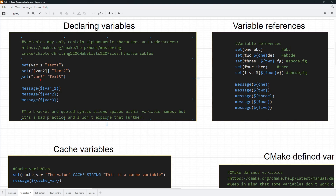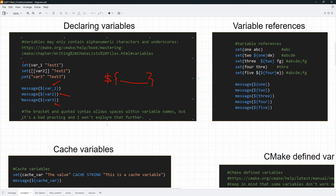Once you have a variable declared, you can read from it. In this case we want to print the values in our variables, and you have seen this syntax before. To read from a variable, you use the dollar sign, open a curly brace, put the variable name inside, and close the curly brace. This is what we are doing here to print the values in our variables, and you will see your message printed out on the console.